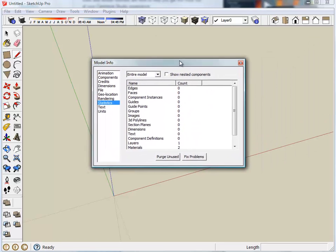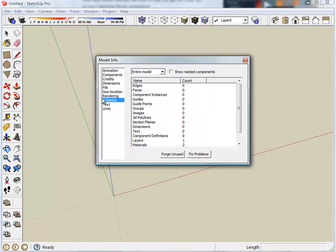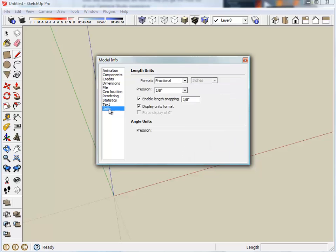Now this will give you a dialog with a number of possible selections here. We're going to select Units and these are the ones that I want to talk about here.